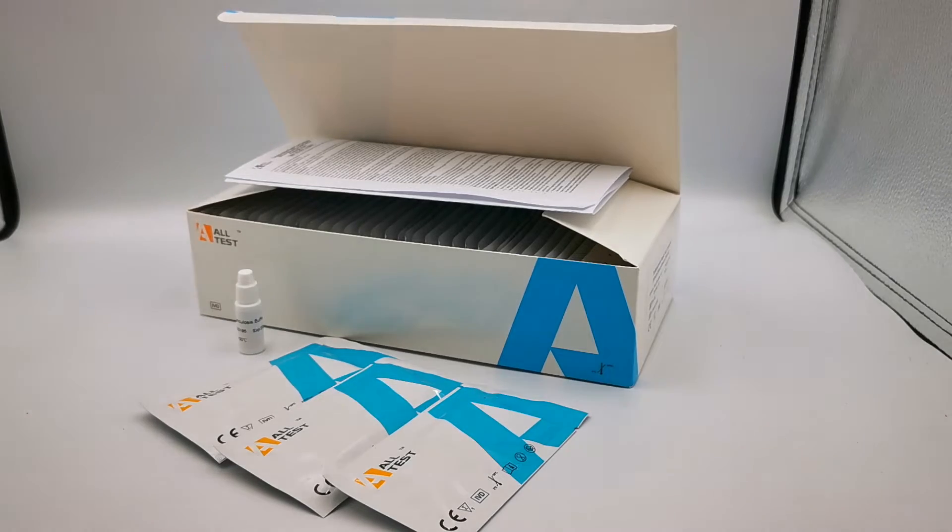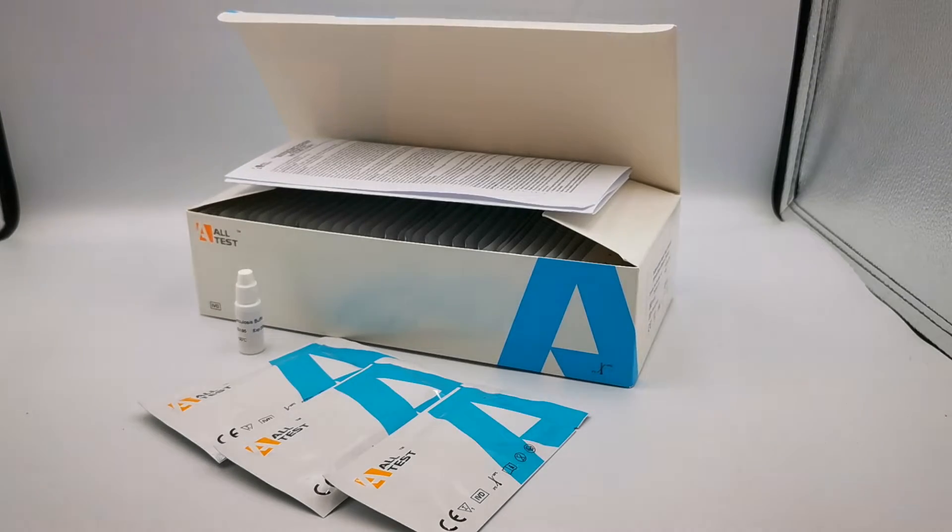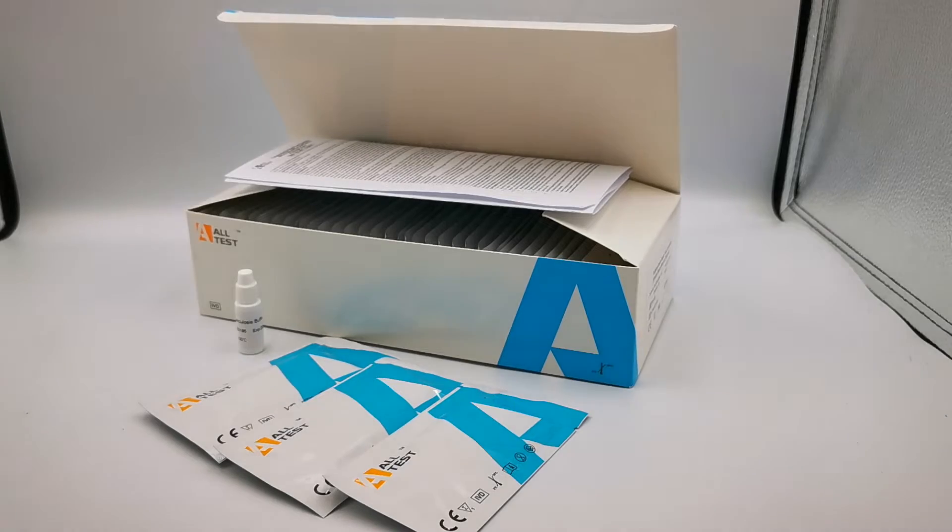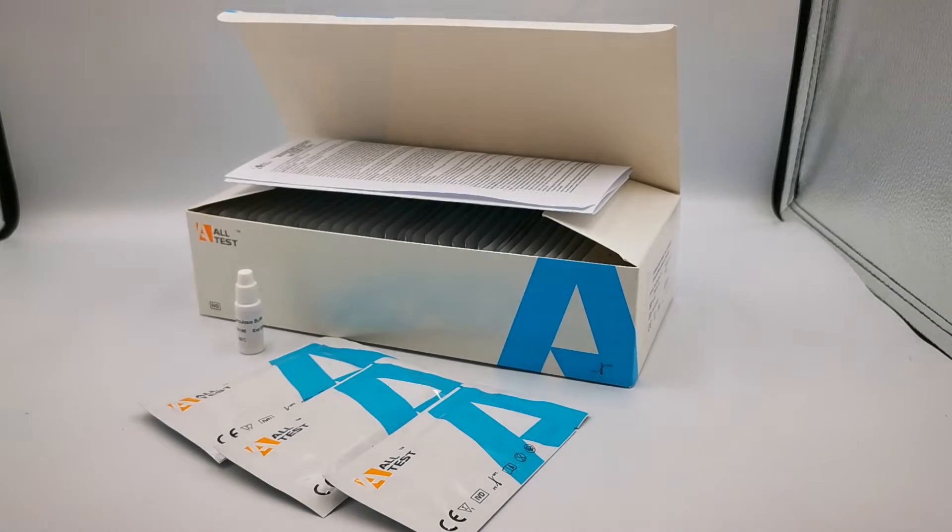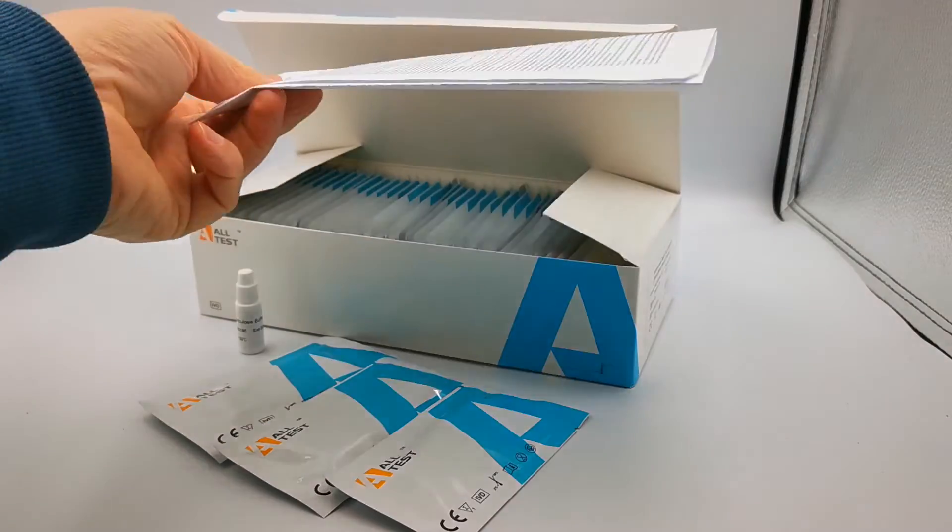Welcome to this product demonstration video. We're going to run you through what's included in the All Test Tuberculosis IgG, IgM, and IgA whole blood, serum, and plasma test.